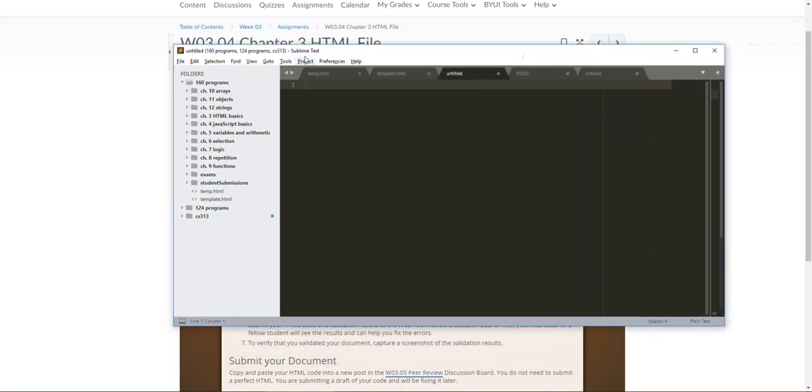I will be using Sublime Text throughout this semester, so if you want to use Visual Studio Code or Brackets, Atom, Notepad++, anything else you can, but this is what I'll be using. I'll oftentimes refer to hotkeys and stuff in here so just know. So make sure you have this downloaded.